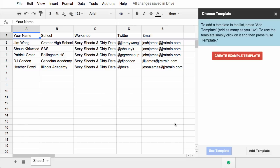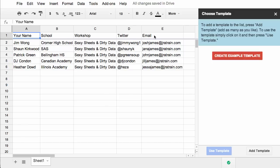Now remember, Autocrat is a document merge script, so it takes data that's saved in a spreadsheet. In this case, let's pretend that this is a workshop sign-up form for a workshop that I've led where I've got the name of my participants, the school that they work at, the workshop, their Twitter handle, and their email address. And I want to use this information to create a certificate of attendance for a workshop that I'm leading.